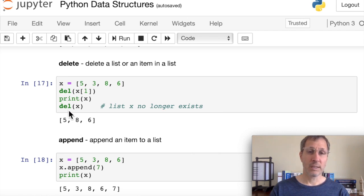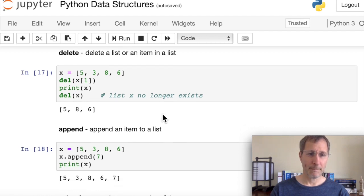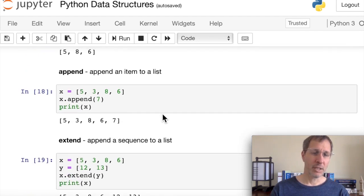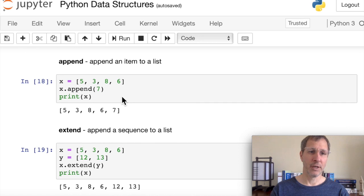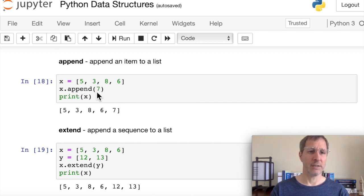To delete the entire list, we just say 'del x'. The append function adds an item to the tail end of the list. For x = [5, 3, 8, 6], calling x.append(7) appends 7 to the end of the list.